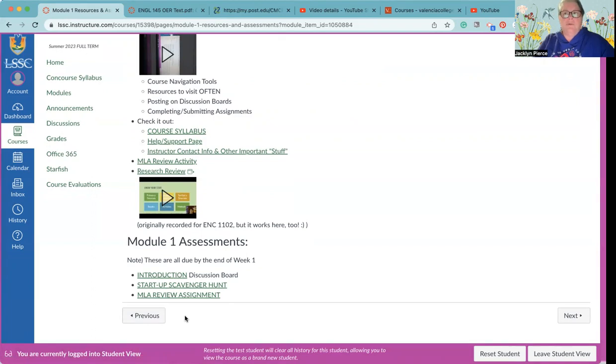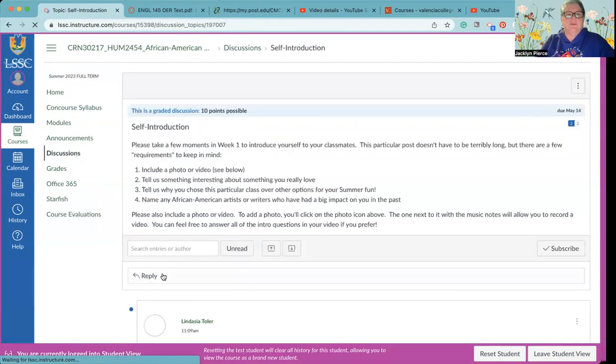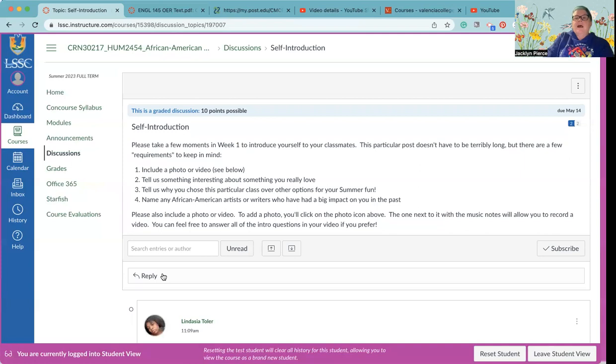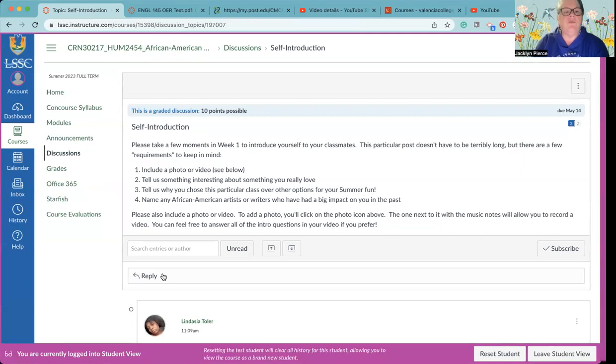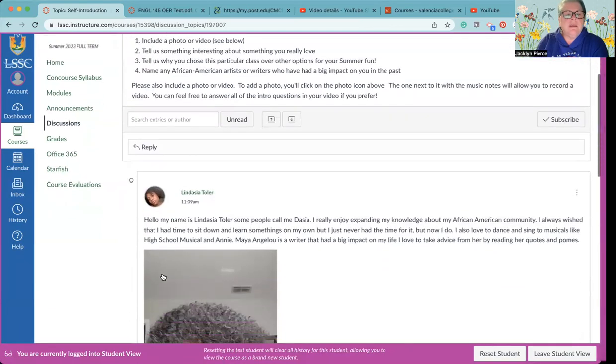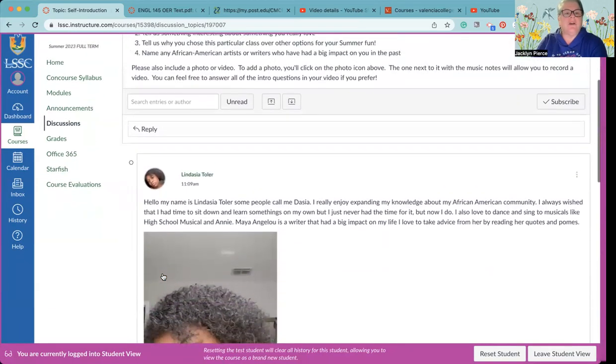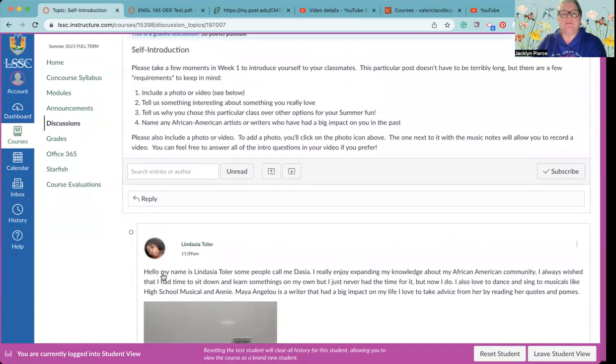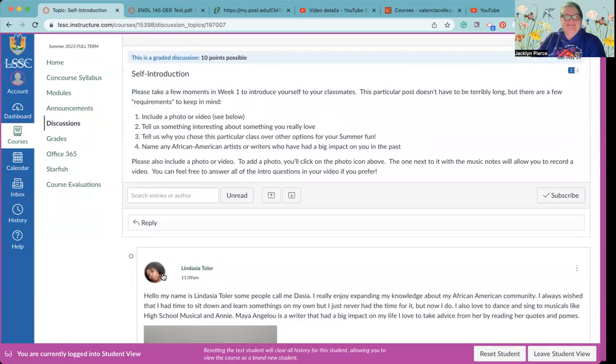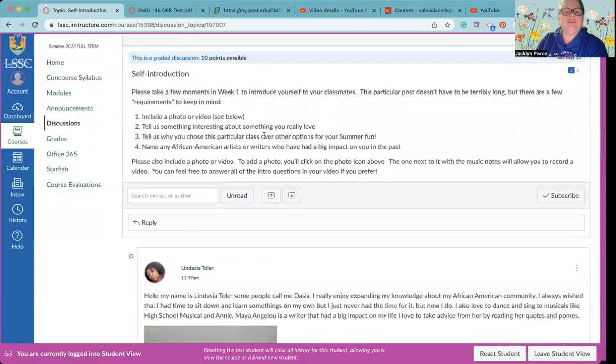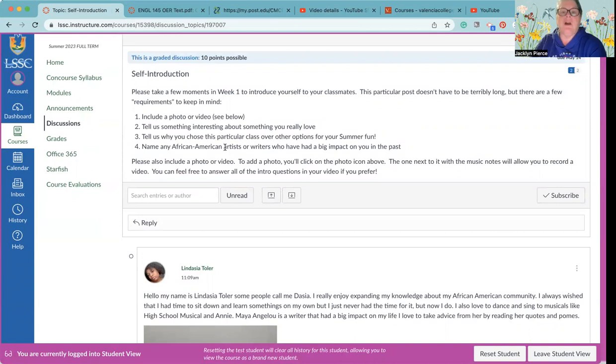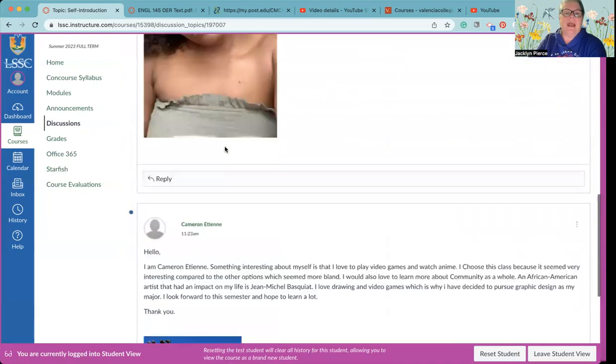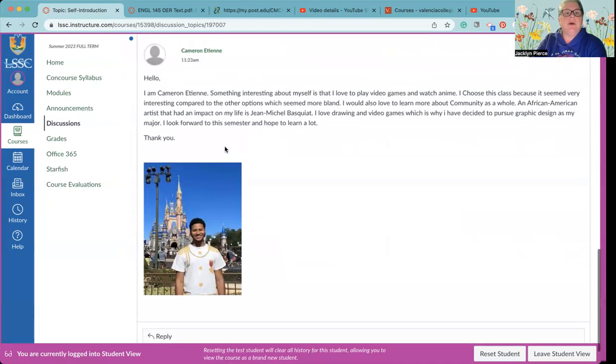There's some reminders about research because we will be doing research papers, and then you have the three graded assignments all of them due next Sunday. First let's look at the introduction discussion board and Lindasia has already started us off, I love it. Please take a few moments in week one to introduce yourself to your classmates. This one doesn't have to be very long but there are a few requirements. Include a video or a photo, tell us something interesting about something you really love, tell us why you chose this particular class over other options this summer, and name any African American artists or writers who have had a big impact on you in the past.